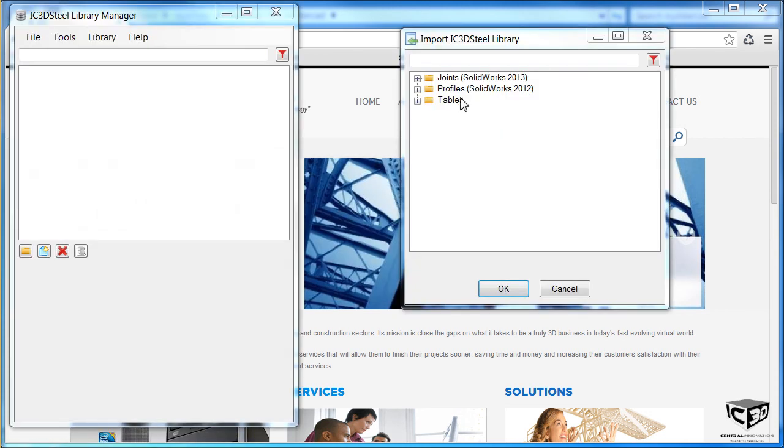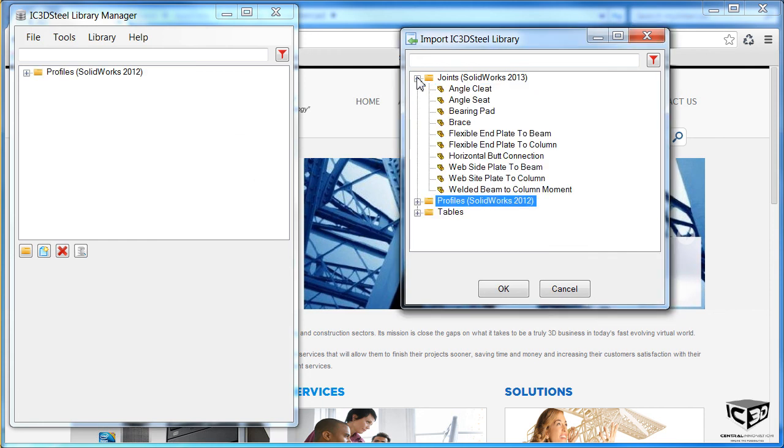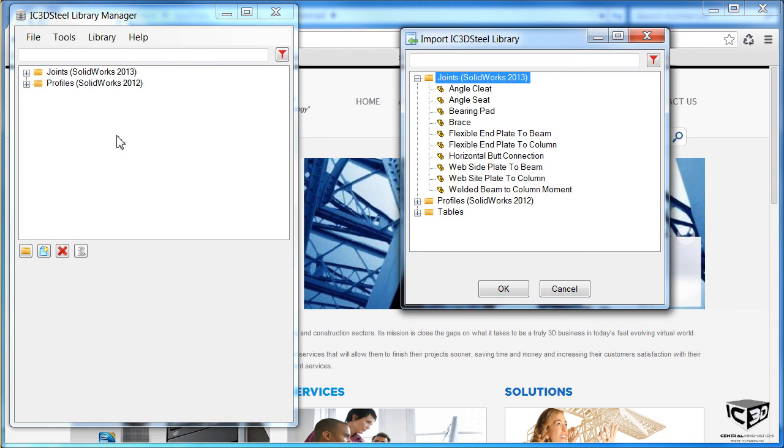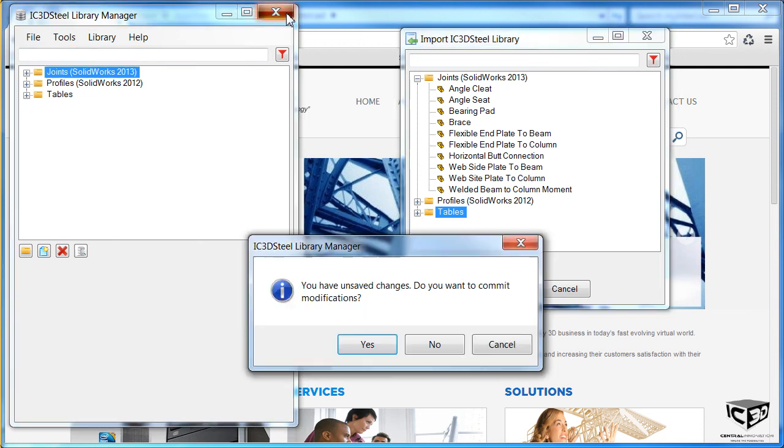Now we can drag our library components into the database. Make sure all the folders go into the library. Do note that this process can take some time as all the profiles and joints are copied into your database. Once complete, close the window and confirm you wish to save all the changes.